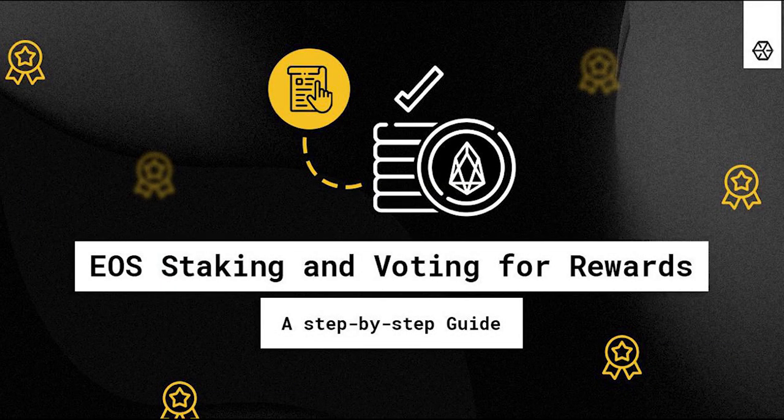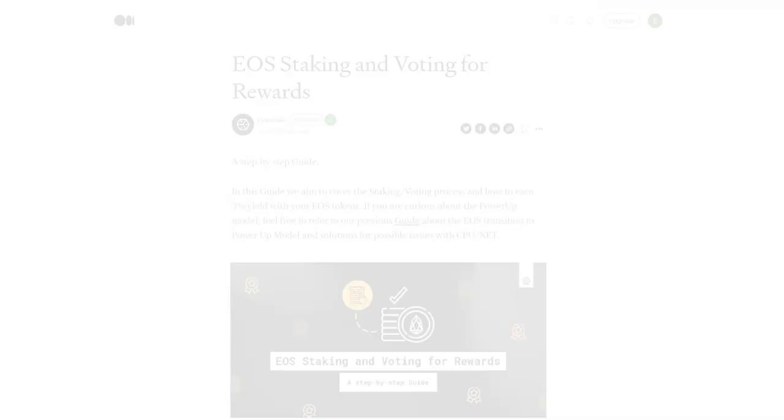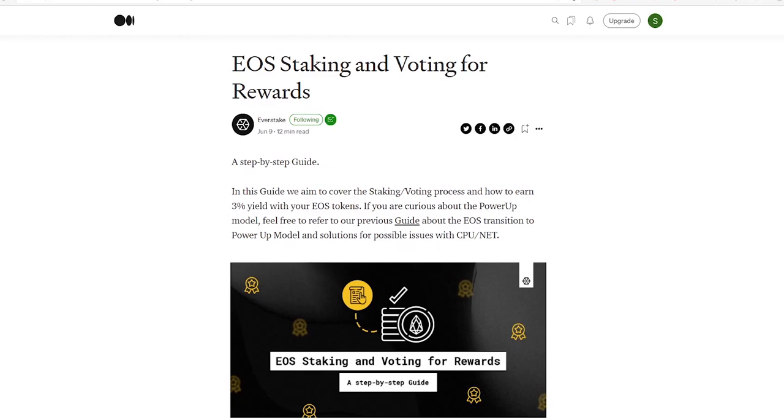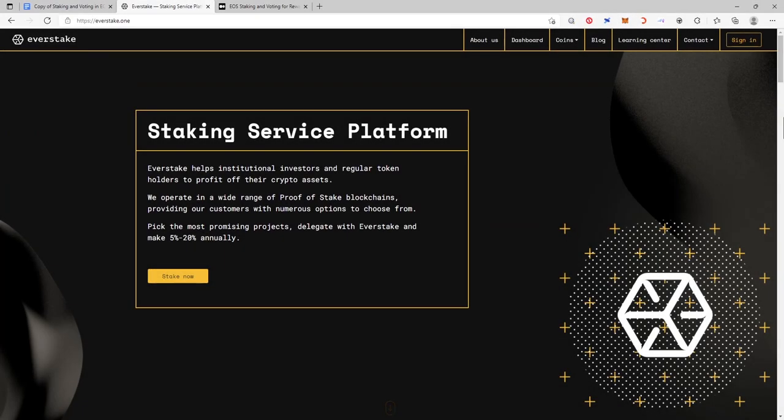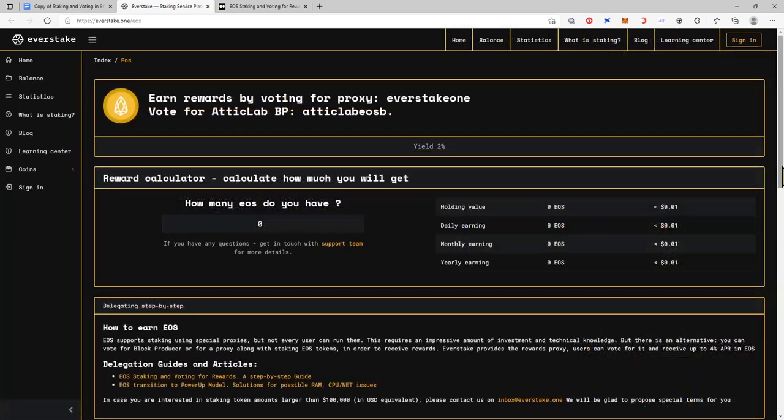EOS Staking and Voting for Rewards: A step-by-step guide. In this guide we aim to cover the staking voting process and how to earn 2-3% yield with your EOS tokens. You can check current APY on our website everstake.one.eos